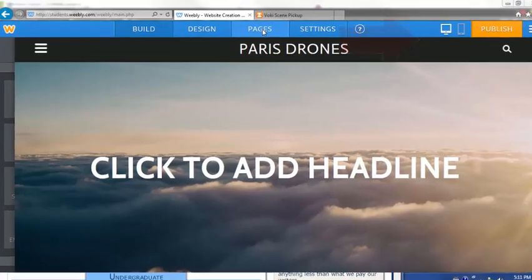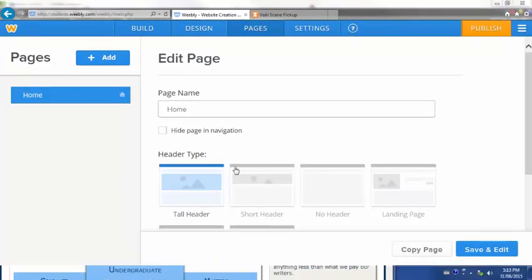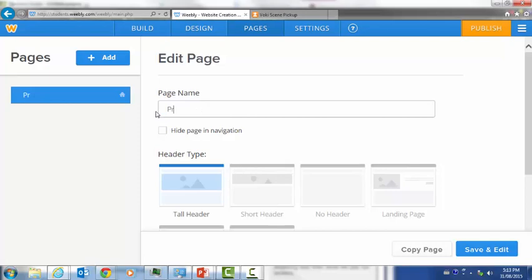Your next step is to add some pages. Title your homepage Profile. This is where you're going to put all of your agent information.